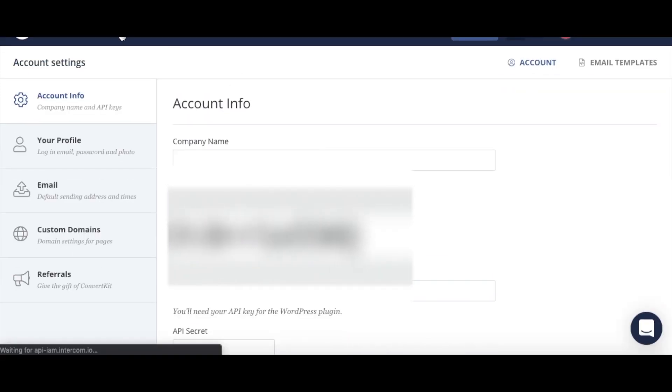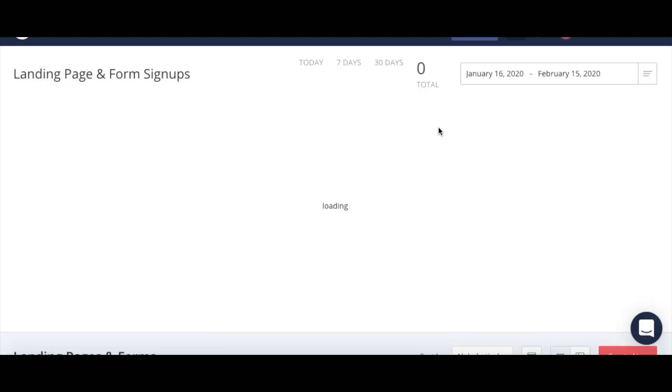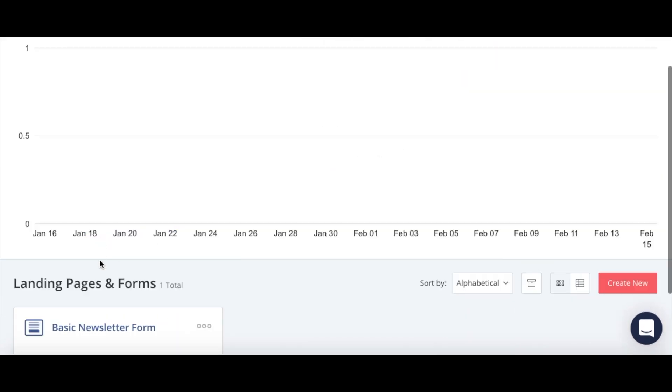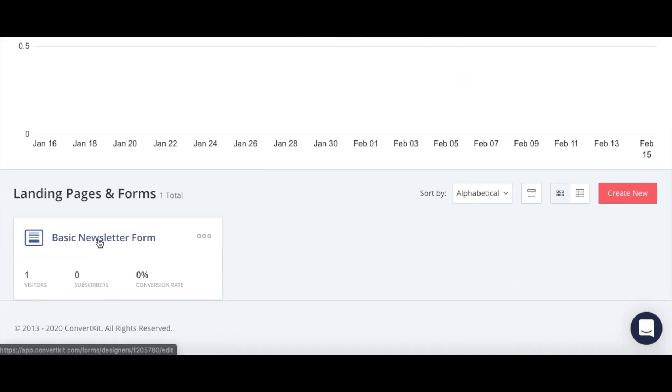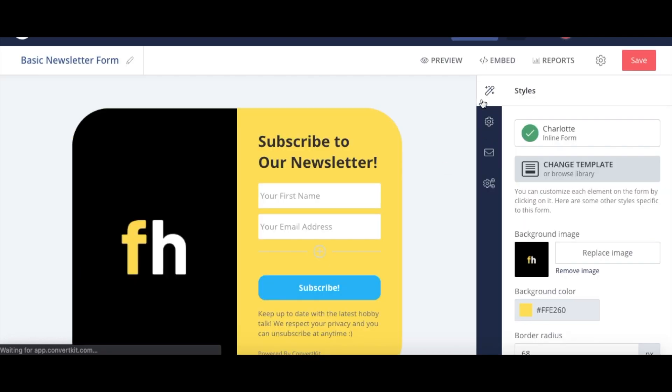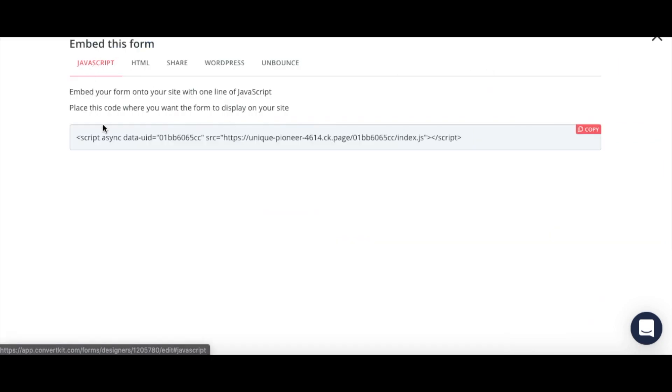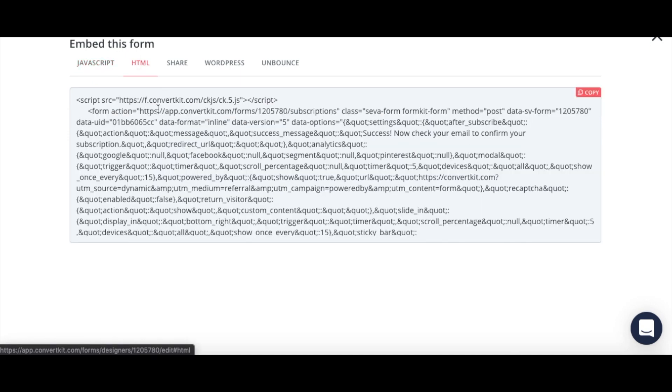If you want to embed your forms another way, you can come up here to landing pages and forms. And then take a look at the form that you want to embed, which is at the bottom. And this will give you the editing platform. So you can edit it. But then up here at the top is embed. And then these are the different options you have to embed your forms.